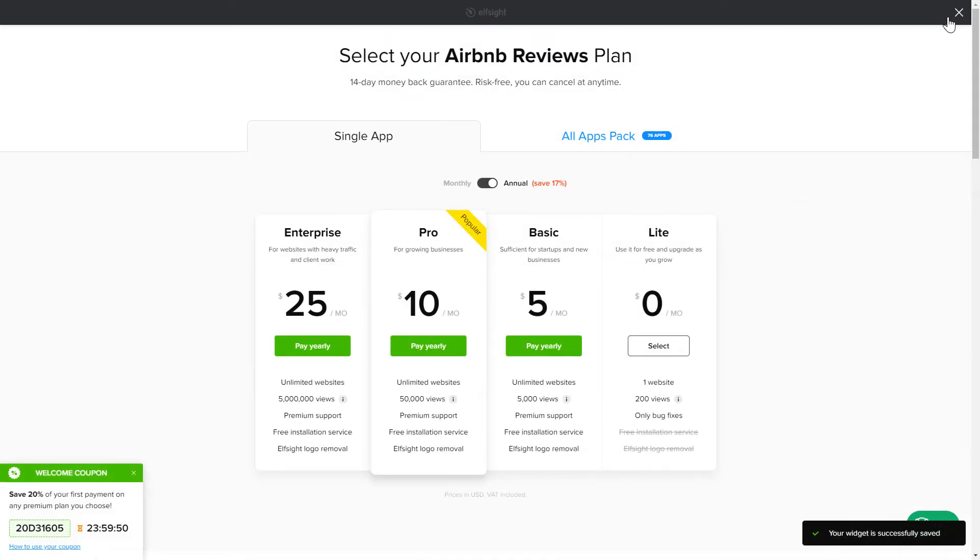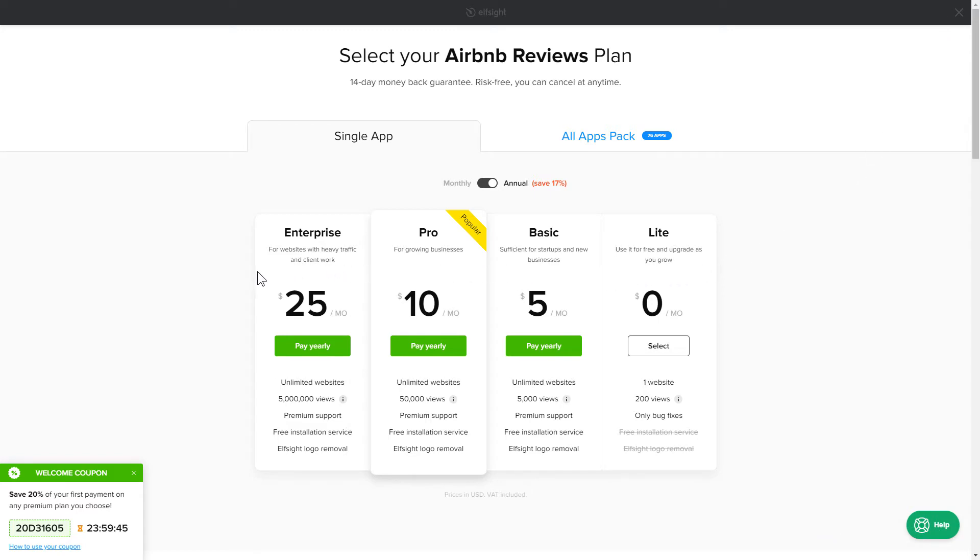The next step is to choose your subscription plan. You're very welcome to start with Lite. But keep in mind that your 20% discount is valid only for 24 hours.